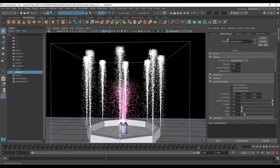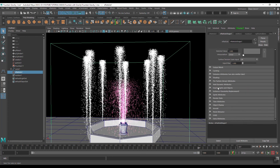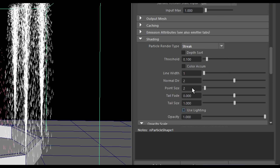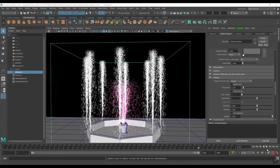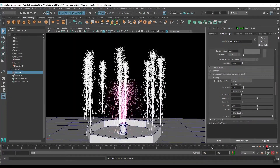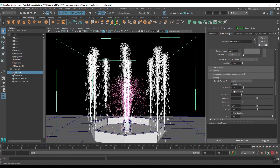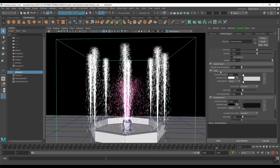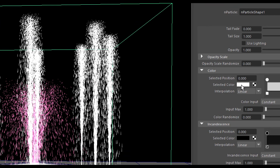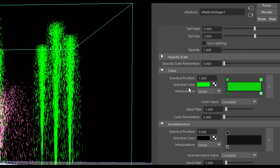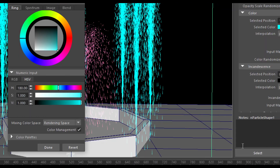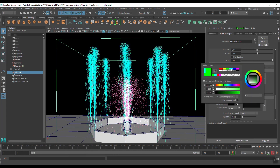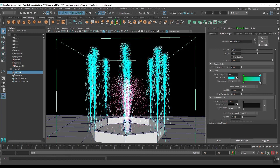Select this particle and go to nParticle shape. I will change its shape — go to Shading, change Point to Sphere. Now it is converted to a sphere. Click on Color Opacity. I will change its color: the first color will be green and the second color will be another color. So we now have two colors.